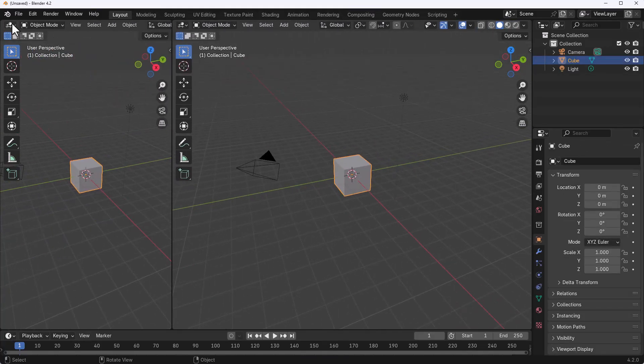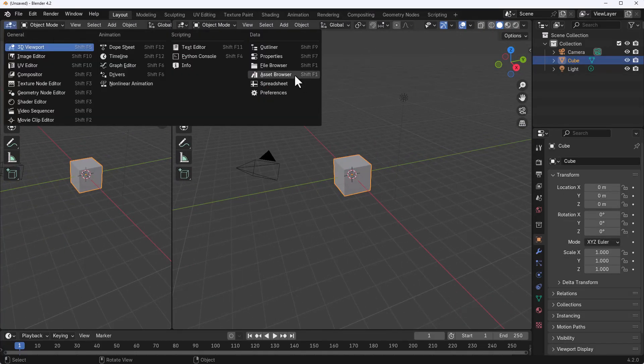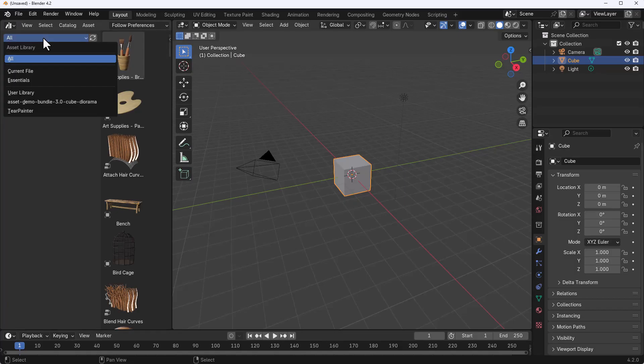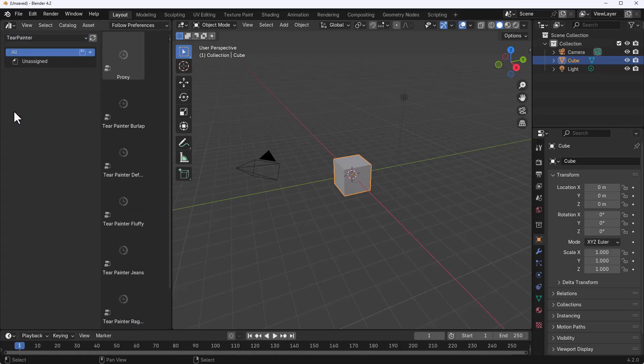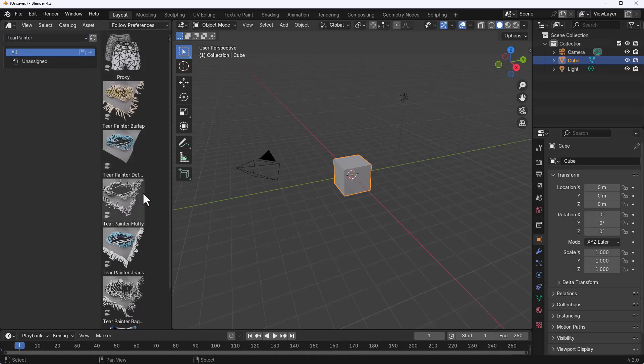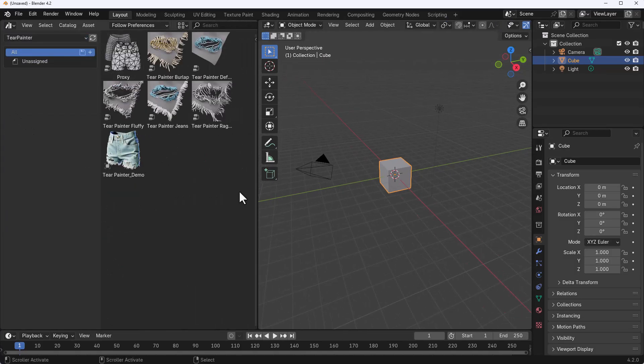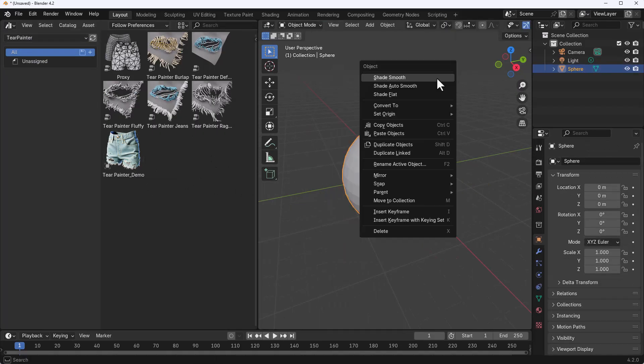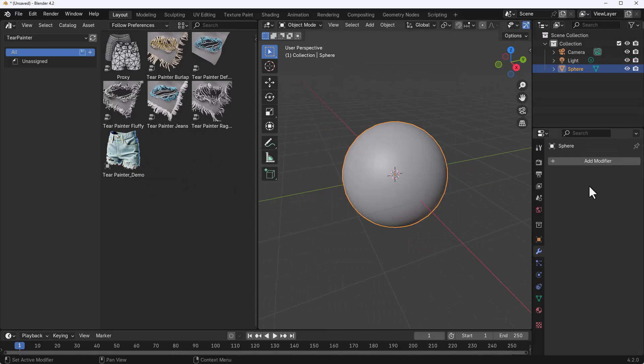Next thing we need to do is to drag out the new panel and we're going to switch over to the Asset Browser. Click on the drop down within the Asset Browser and go over to Tear Painter. Now with the Tear Painter open you'll notice that we've got one tool, five presets and one demo file that we can work with.